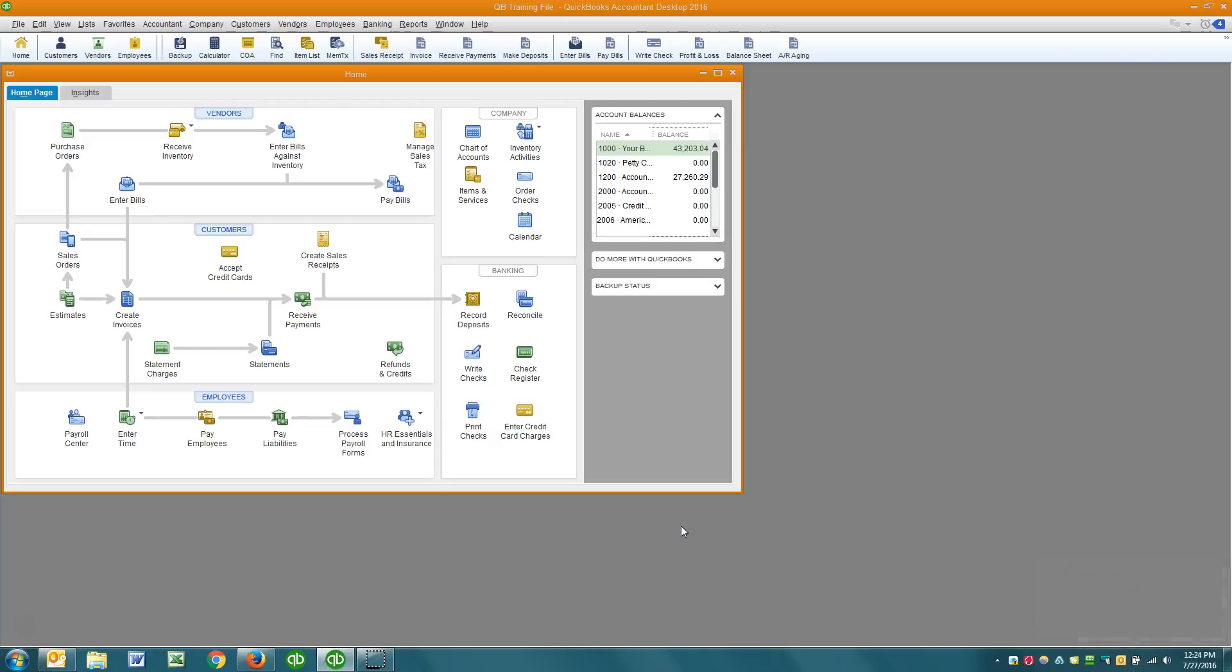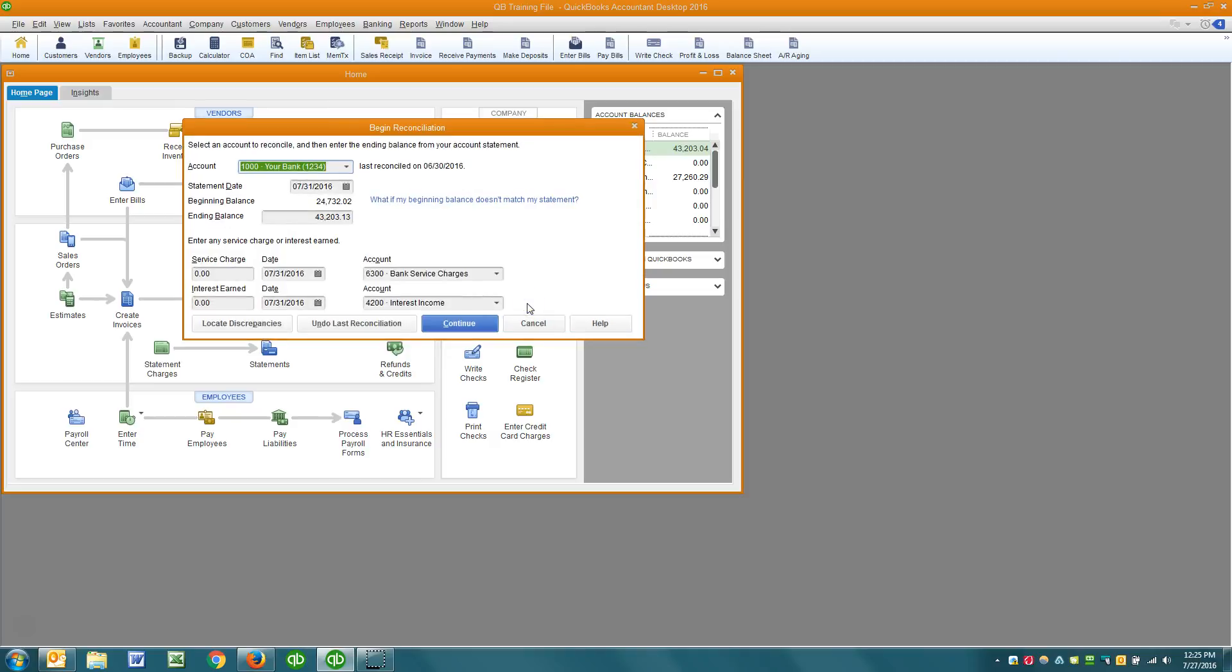This video I'm making because I see this issue a lot as I visit various new clients and I get questioned about this a lot. I receive phone calls and emails about this a lot and it has to do with reconciling your bank account. What happens when you go to reconcile and your beginning balance right here doesn't match the beginning balance of your bank statement.